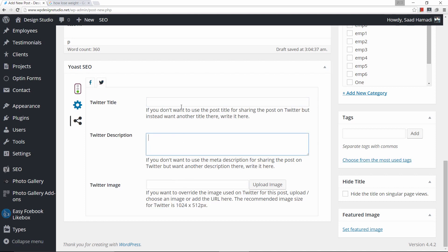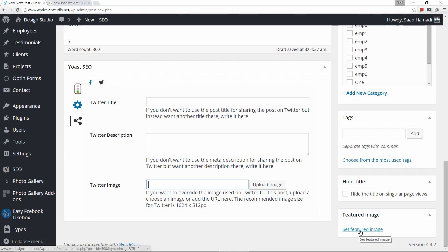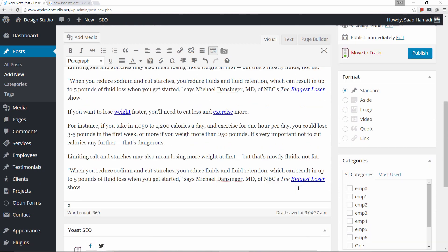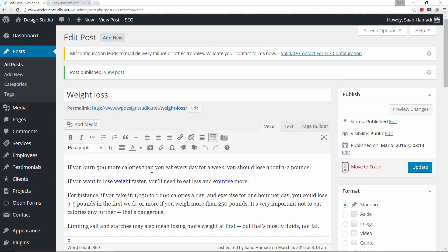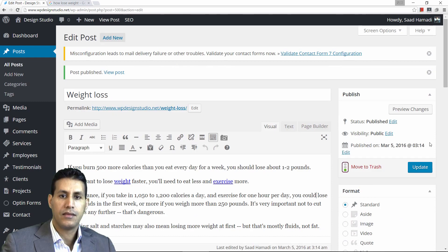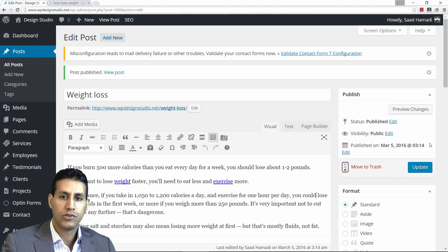You can just repeat the same process for Twitter. Now you are good to go — you can set a featured image and then go ahead and publish your post. You have a well-optimized post thanks to Yoast. If you enjoyed this video, please like it and subscribe to my channel, and I will see you in the next video.